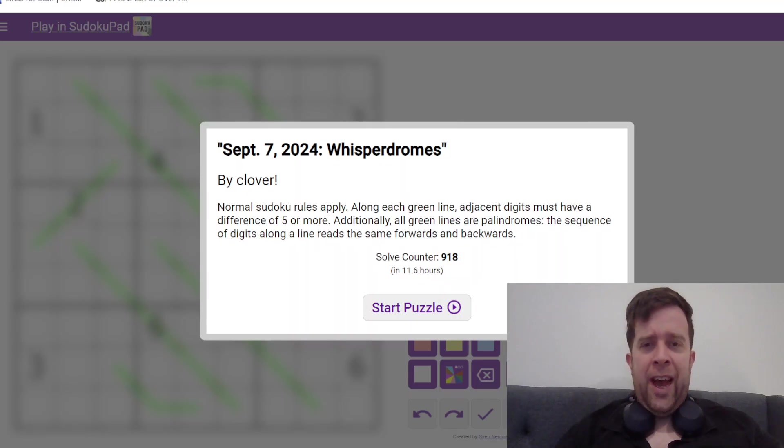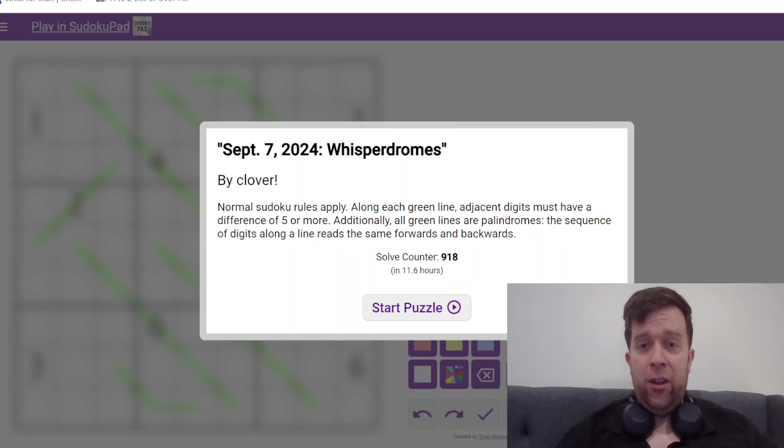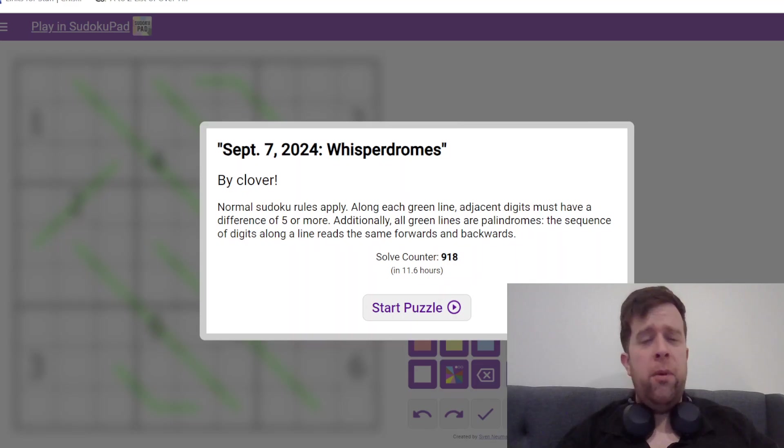Hello, welcome back to another GAS walkthrough. Today we're looking at September 7th, 2024, Whisperdromes by Clover. Clover's one of our setters here at GAS HQ. Oh my, my name's Bill Murphy.